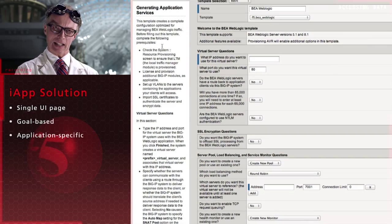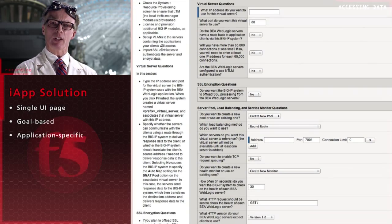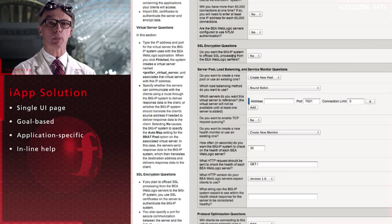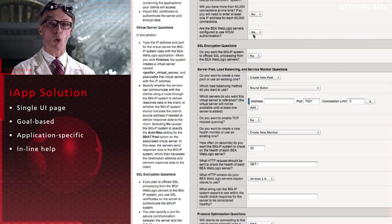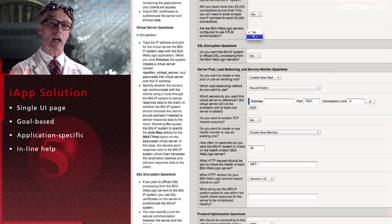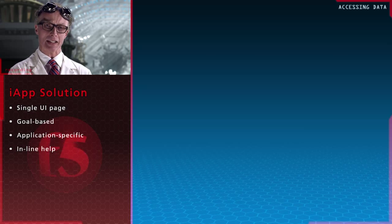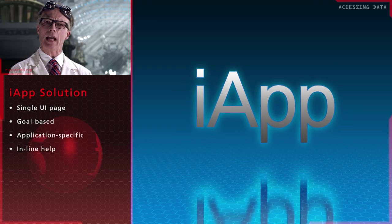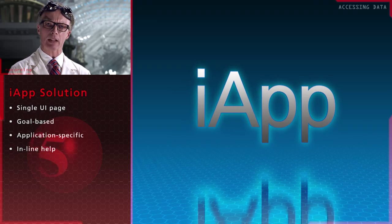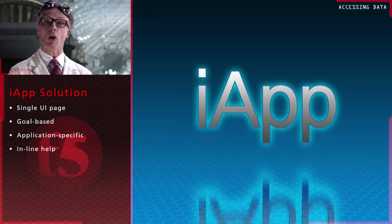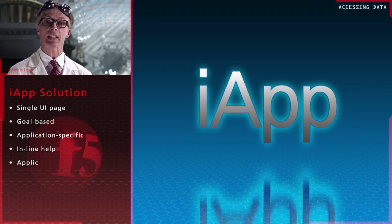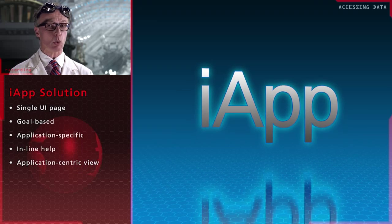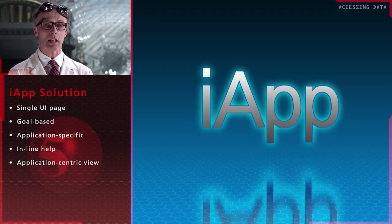Finally, iApp configuration tools have inline help when you need more information about a particular setting. iApp is a better way to configure, deploy and manage your applications because it takes an application-centric view of deployment.